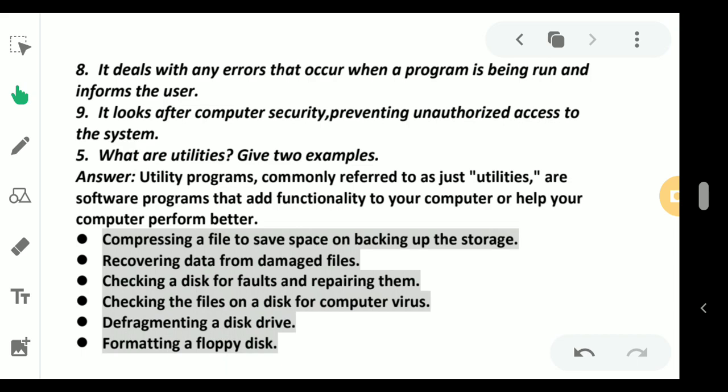The functionalities include: compressing files to save on backing up storage, recovering data from damaged files, checking disks for faults or repairing them, checking the files on disks for viruses,